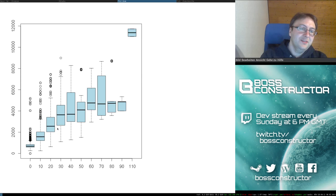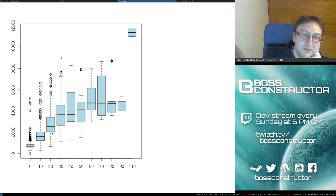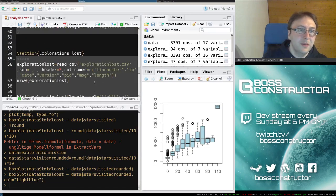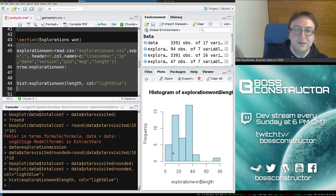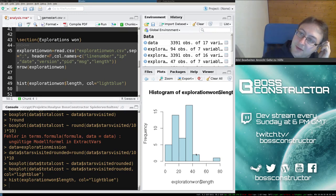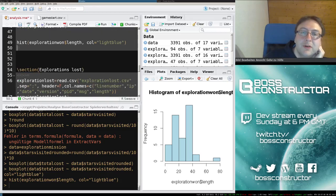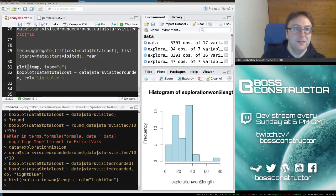I guess the question is what can we learn from this. The players are progressing a lot in the first 50 stars they visit, and afterwards progression gets a bit slower. I think 50 was also about the number most people take to complete the game. So hardly anyone actually plays after 50 missions — most people have the game finished by then. I need to match these against difficulties and the explorations won and lost by the players.